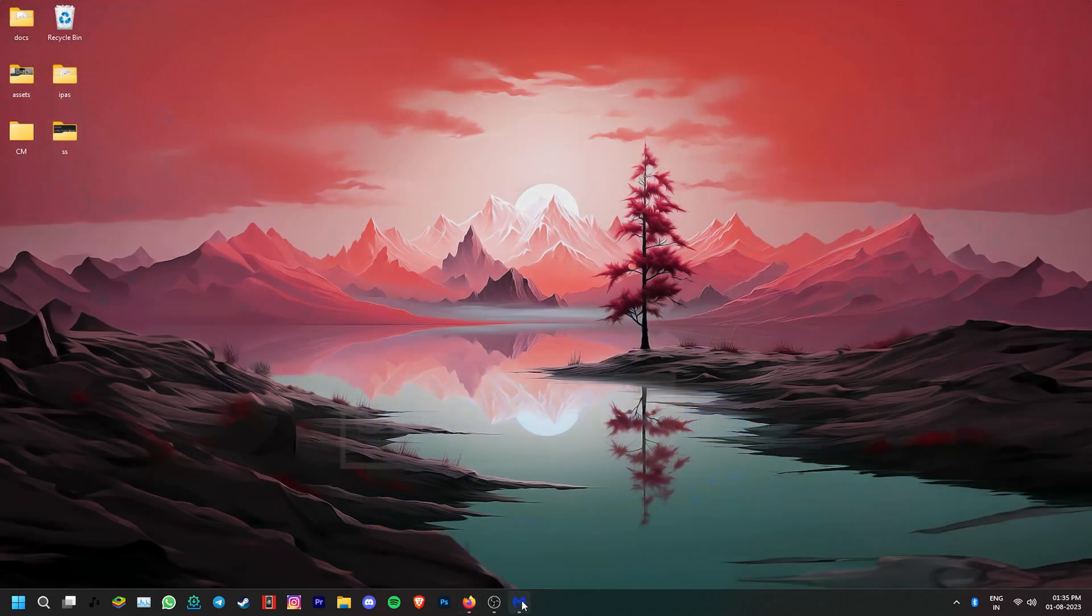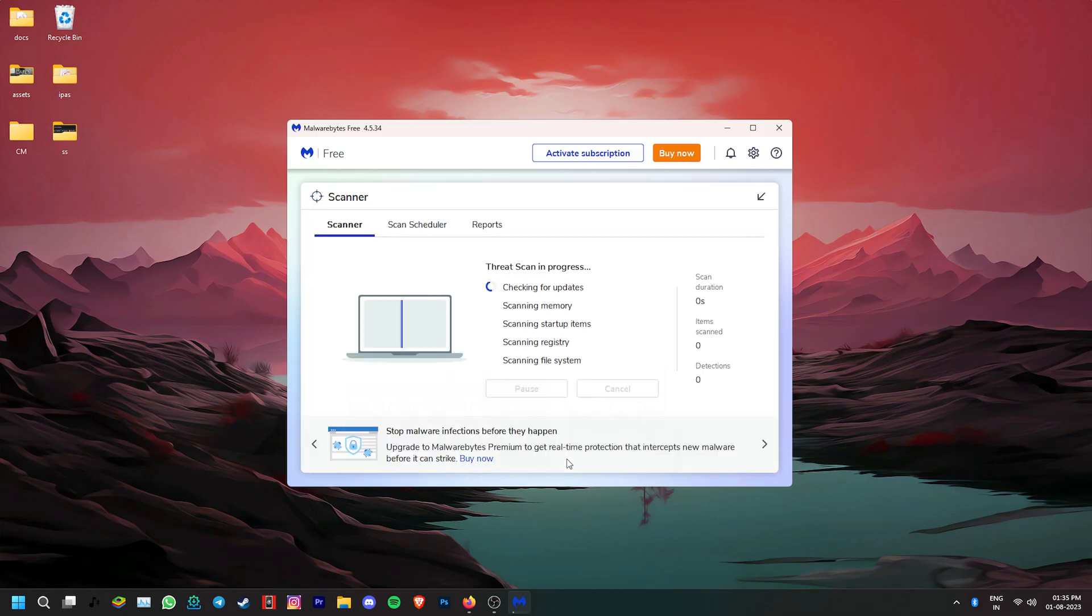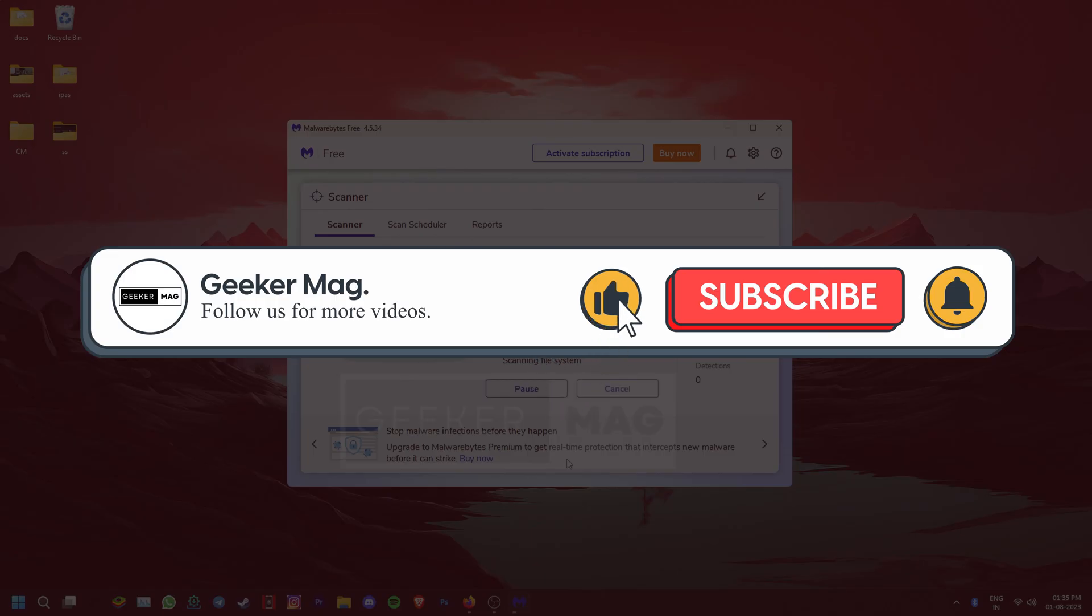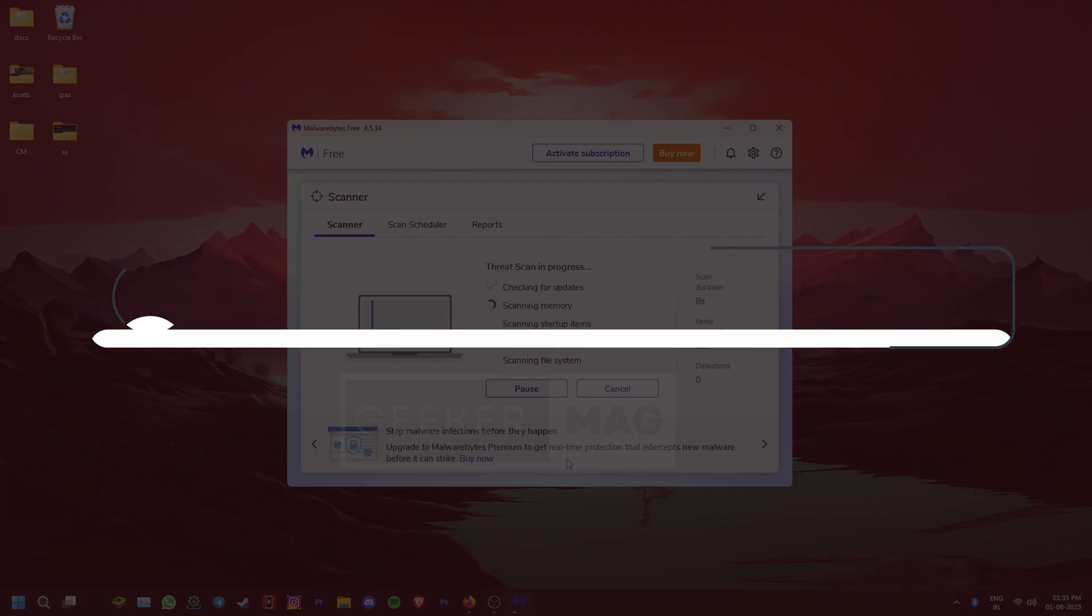At last, if nothing has worked, scan your computer for malware by using free antivirus programs like Malwarebytes. We hope this video helped you resolve the issue. If it did, then please hit the like button and subscribe to the channel. Thank you for watching.